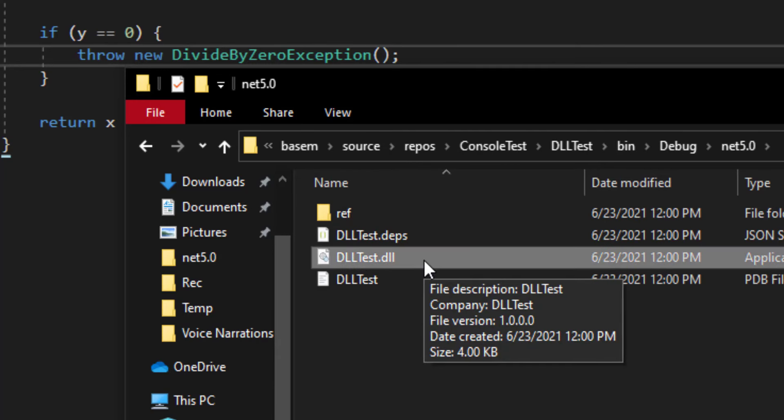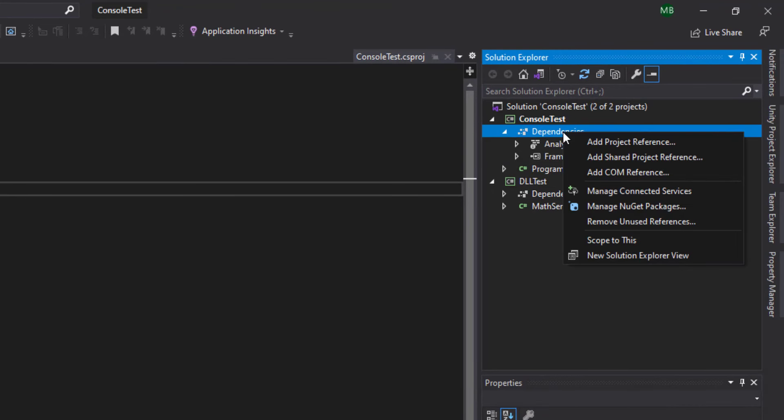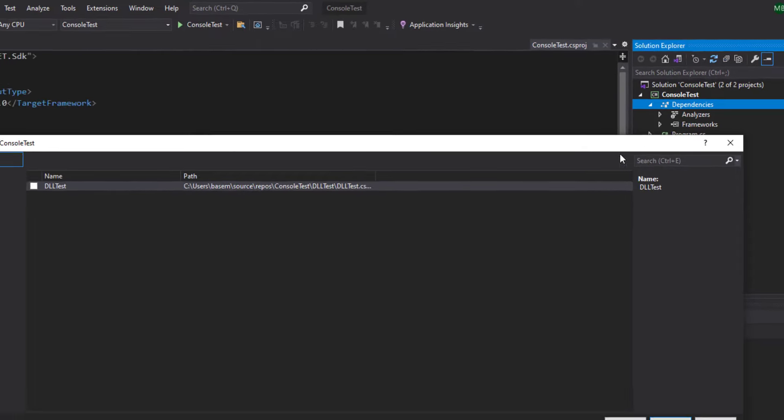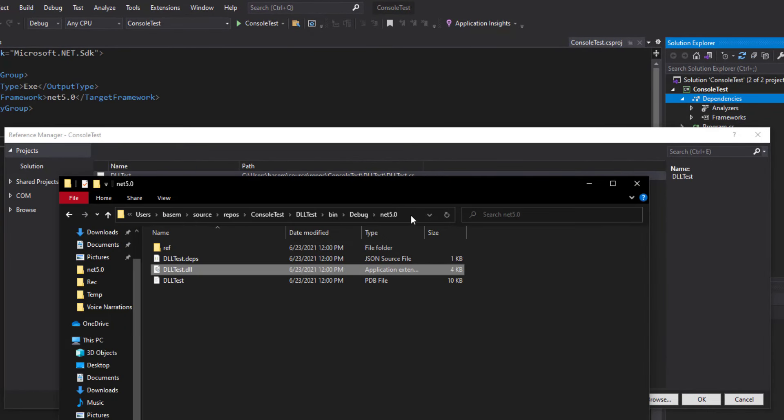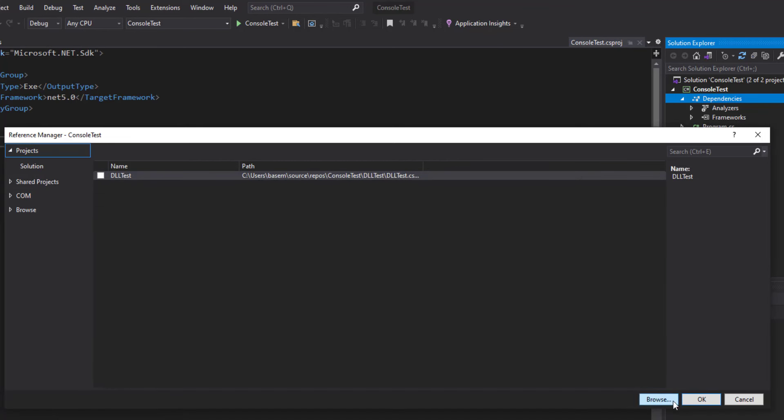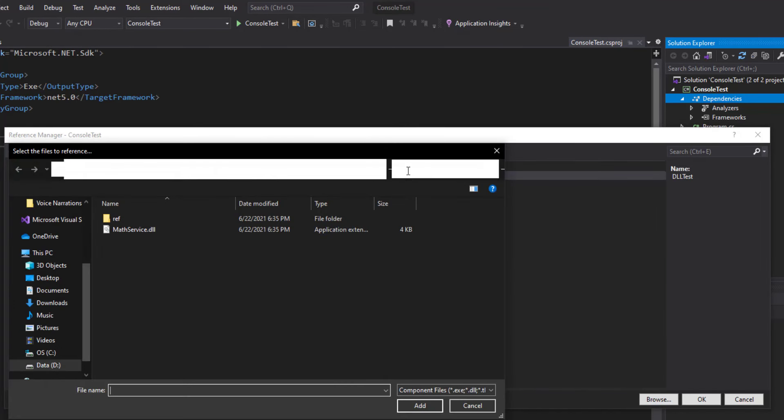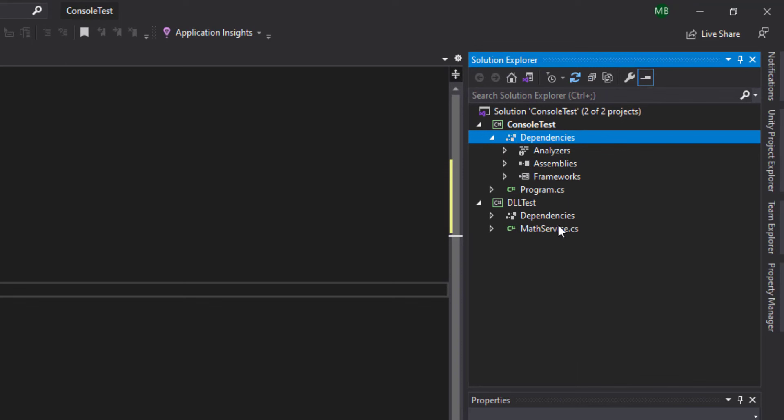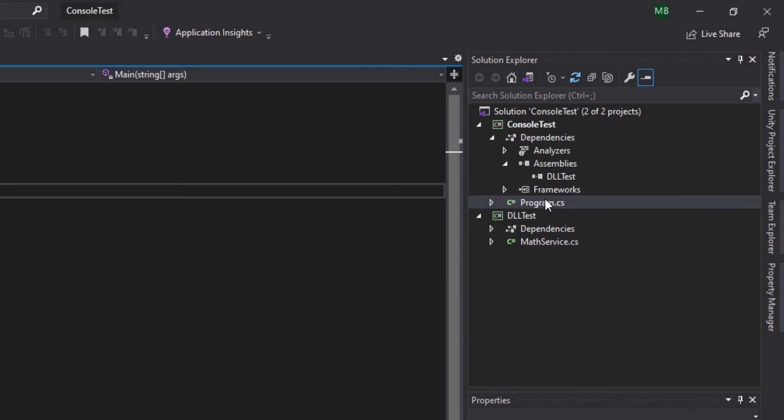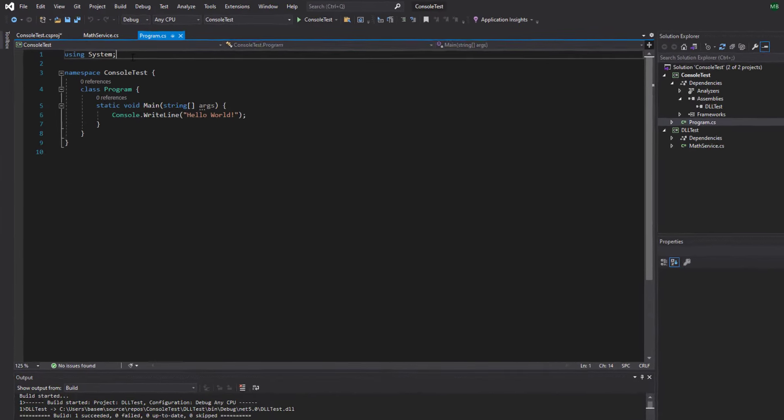So back to our console application, under Dependencies I'm going to add a new dependency or package. I'm going to add the DLL file that I just created, so I'm going to click on Browse and then I'm going to select the DLL file and click OK. Now under Assemblies we will find a new entry, which is the DLL file that we just created, and we can use it just like any normal package that we imported using the NuGet package manager.